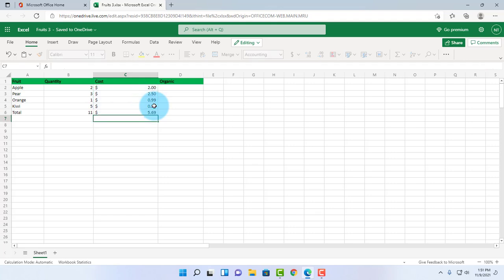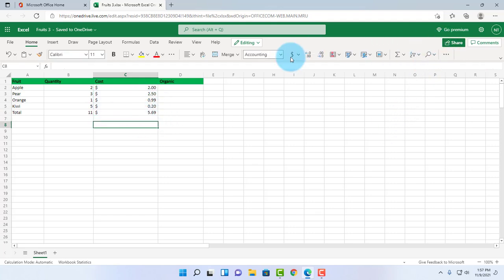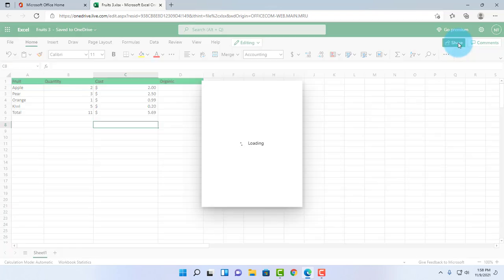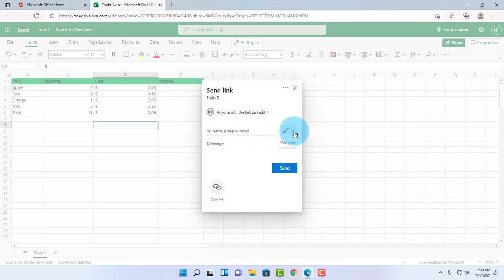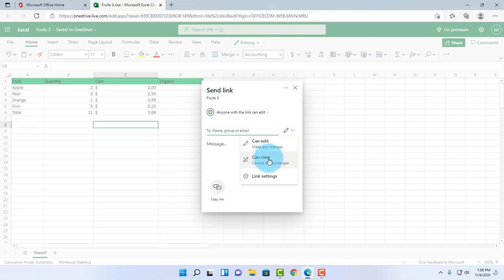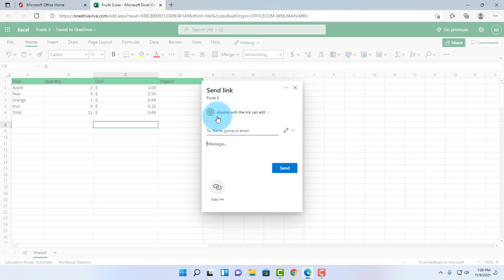I can share this Excel document with someone and give them specific permissions. To do that, I'll click on the Share tab here. I can type their email here, and there's a drop-down menu here, and I can give them the permissions to edit or view only. I can also type a message here.